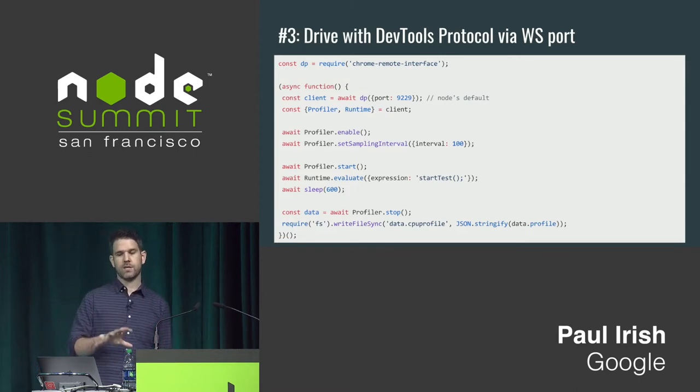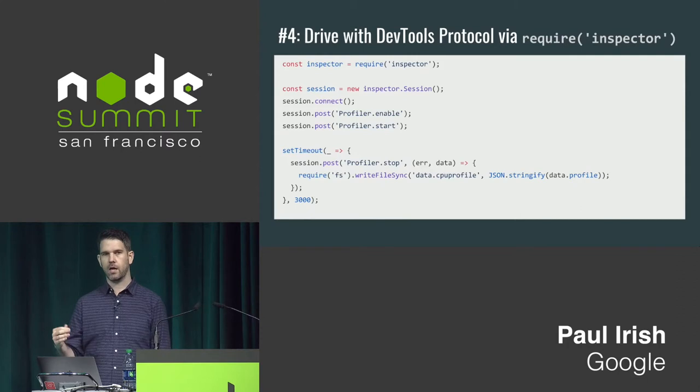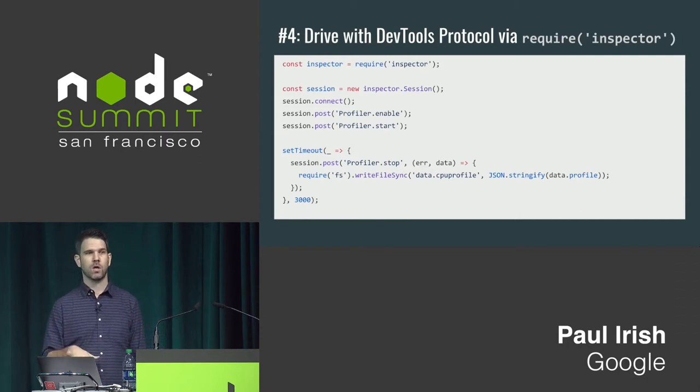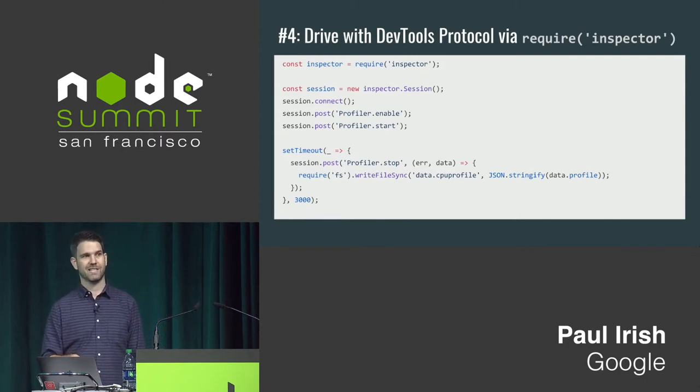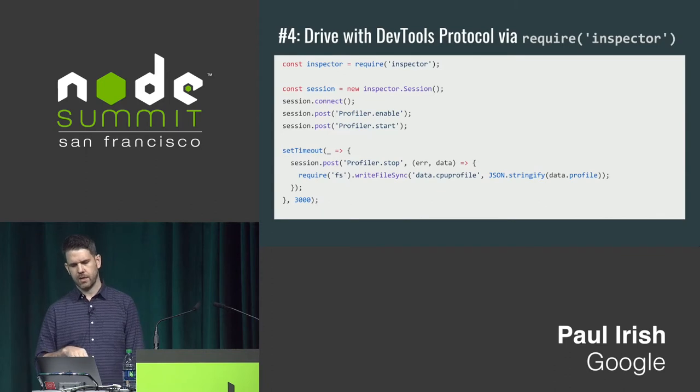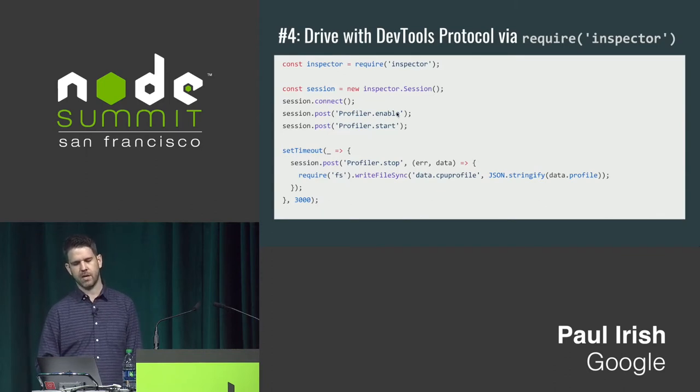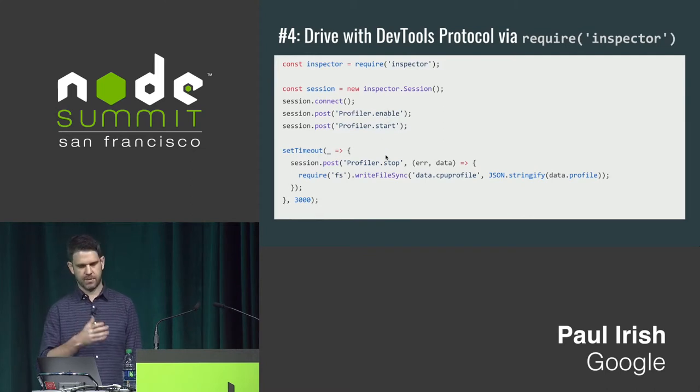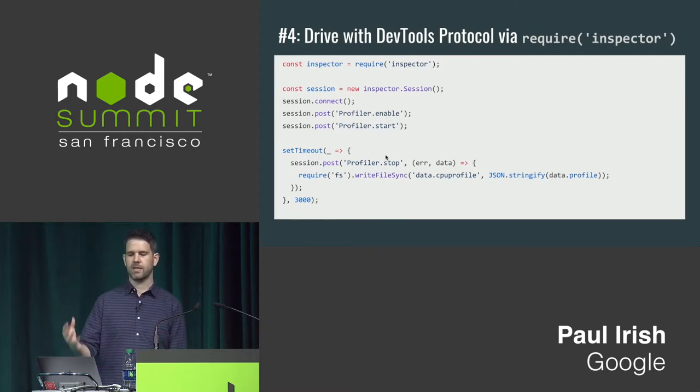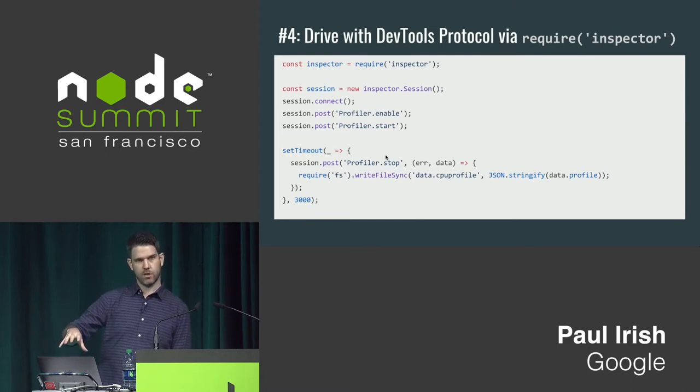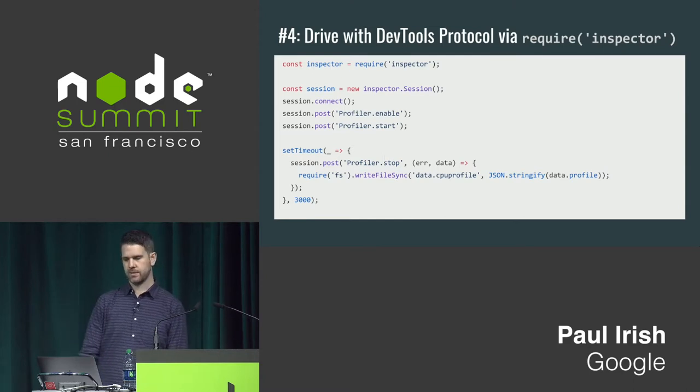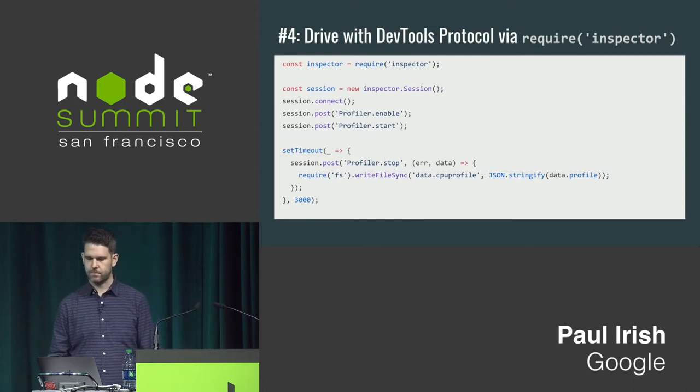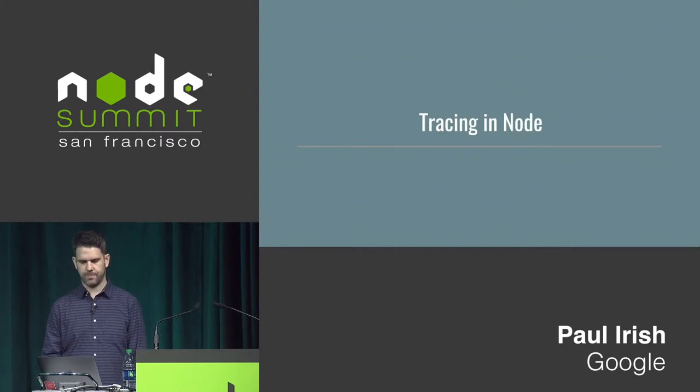Another approach is to use the new core inspector module that was added, I think is new in 8. And here you just set up a session and you talk the same exact protocol, profiler enable, start, stop, same thing as we were doing the last one. But this is happening inside of your Node process instead. Also a decent option.